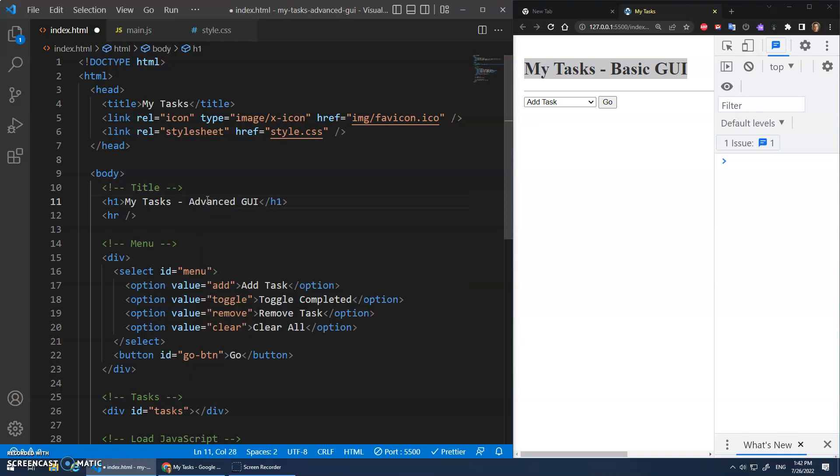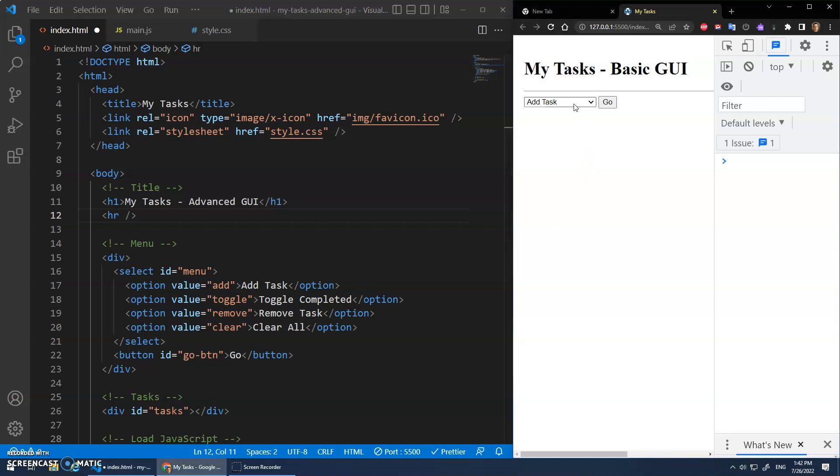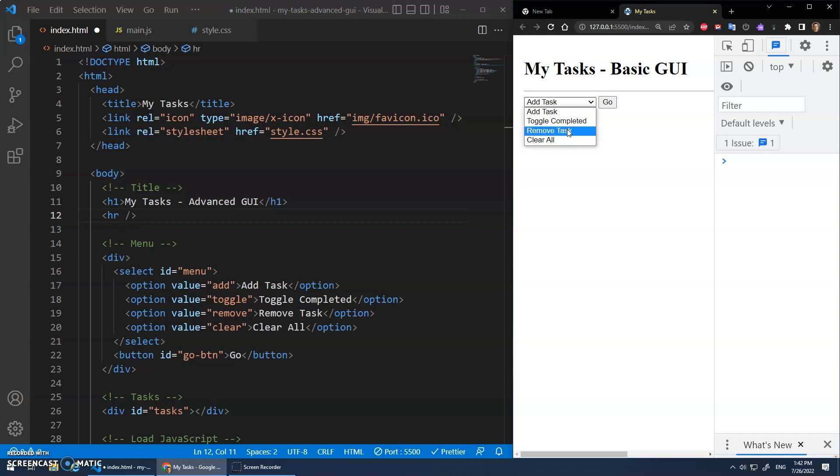So the start code is going to be what we finished off with with the My Tasks. You should have that code, but if not, I think I'll put a link in the video description so we can start in the same place here. And in here we had the GUI with this menu here, right? Toggle completed, remove tasks, etc.